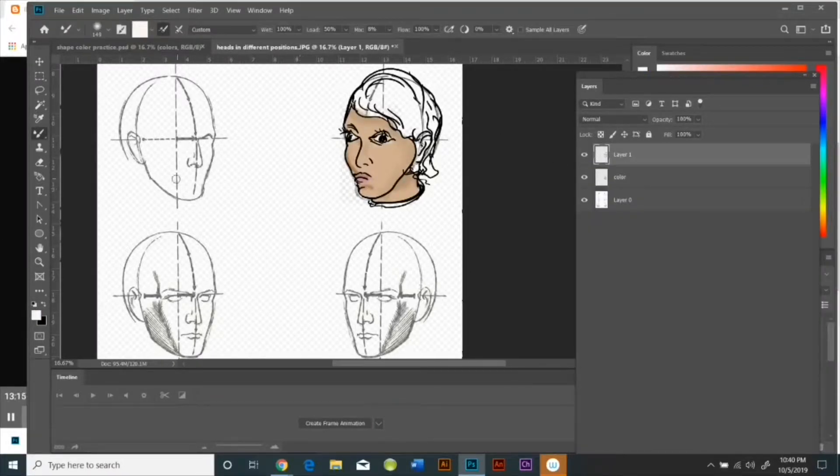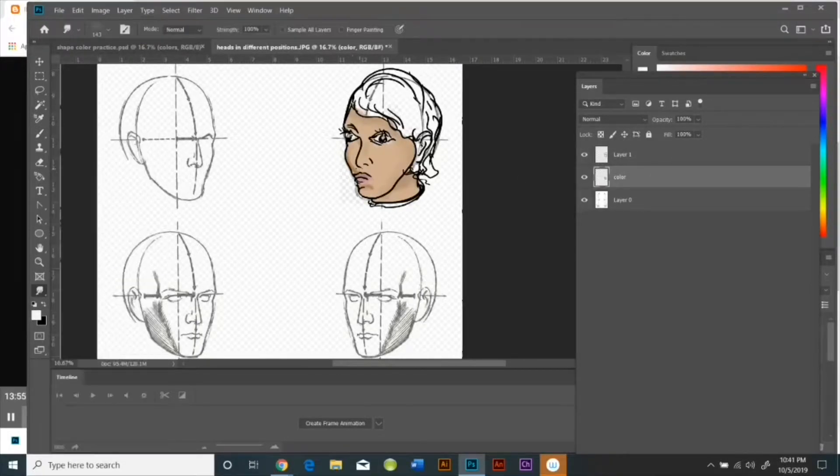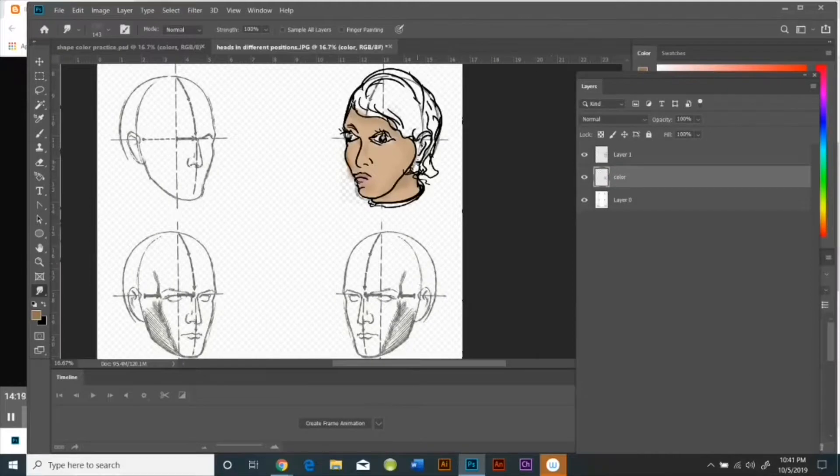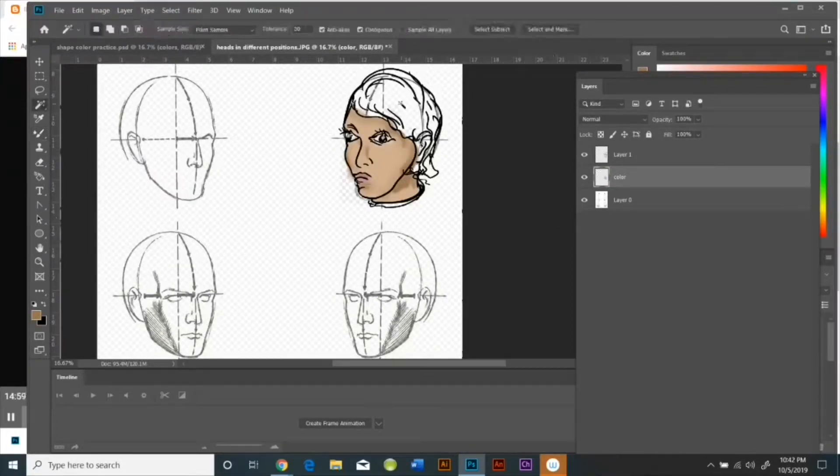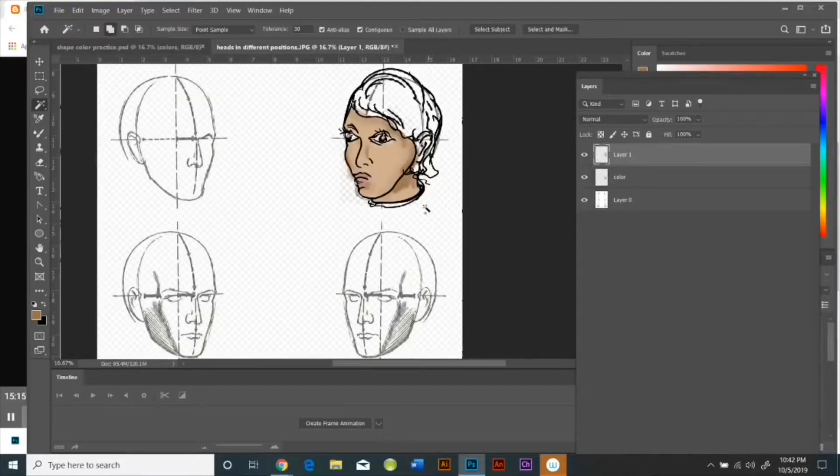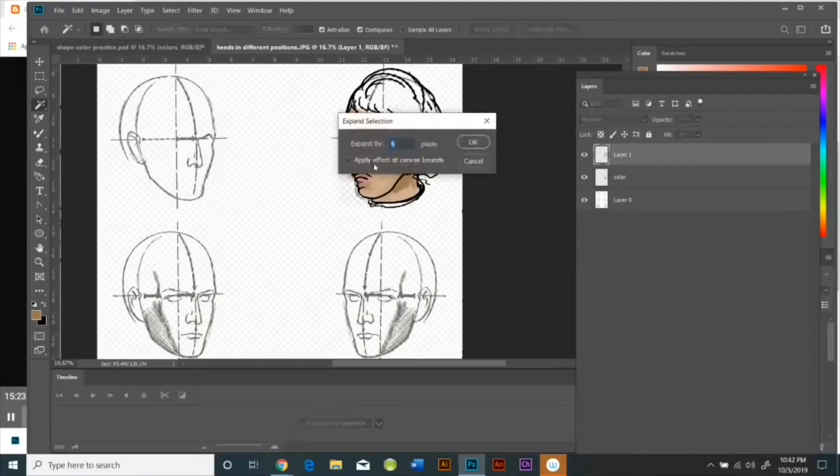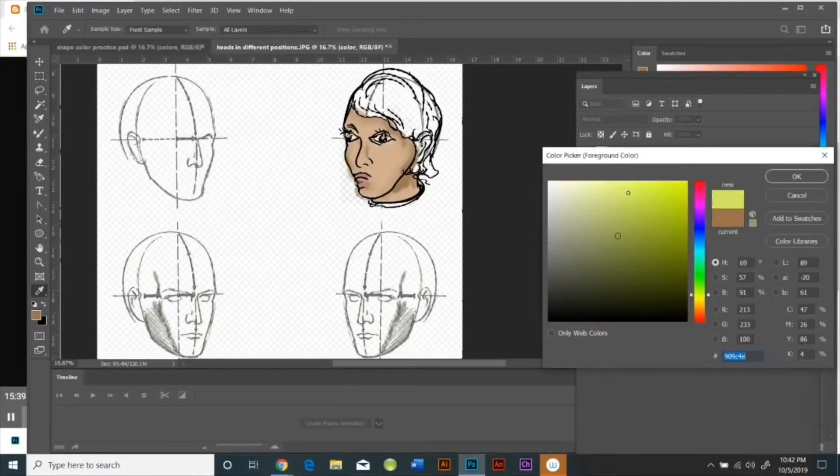So you're really experimenting with what works and doesn't work here. But the most important thing is that all the coloring is done in the layer below and that you select the layer above, deselect it, and reselect it in the layer below so that you can't go outside the lines.